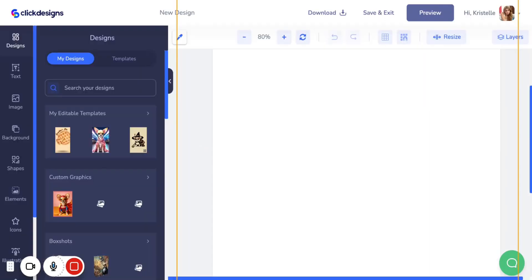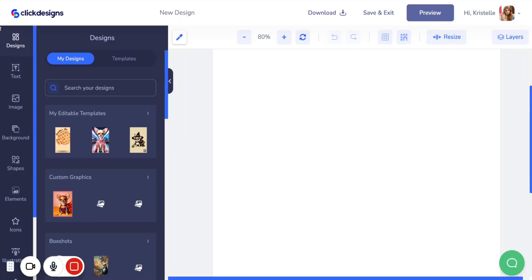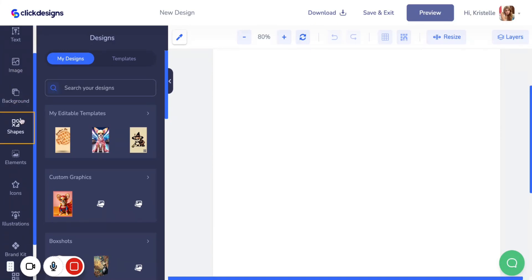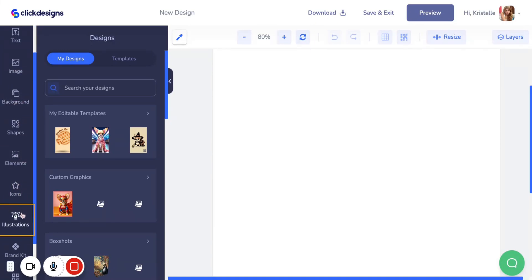We now have the blank canvas for our box shot. Over here on the side, we have many different options and categories we can use to make this box shot uniquely our own. We have the text section, image, background, shapes, elements, icons, and even illustrations.